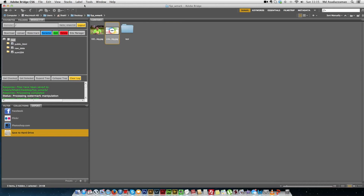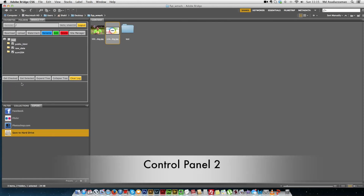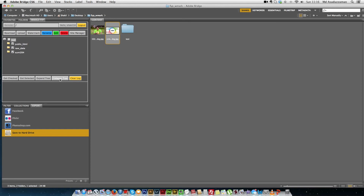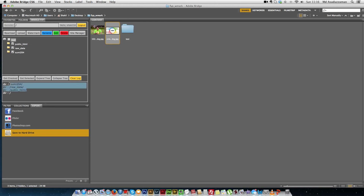We also have some additional controls in control panel 2. For example, clicking the clear log button clears all the logs the system has produced. The expand and collapse tree buttons allow the user to minimize or expand the file tree. Additionally, if the user wants to know which files are currently selected when working with many files at once, they can click the get selected button, which shows all the selected and checked files.